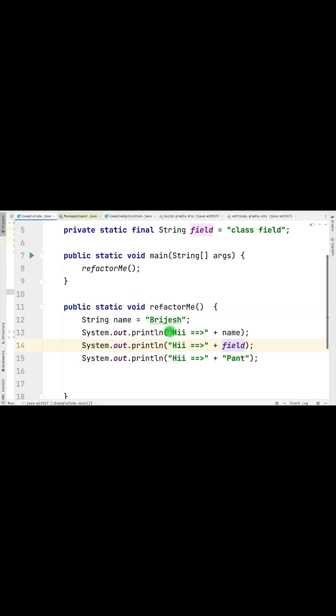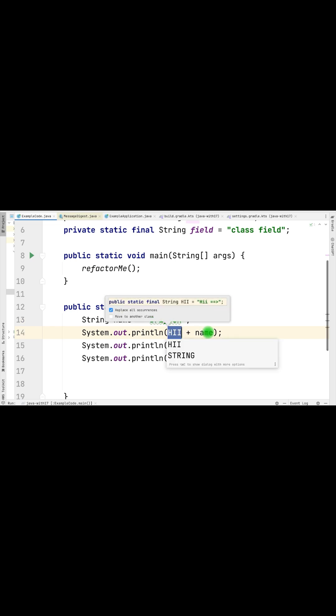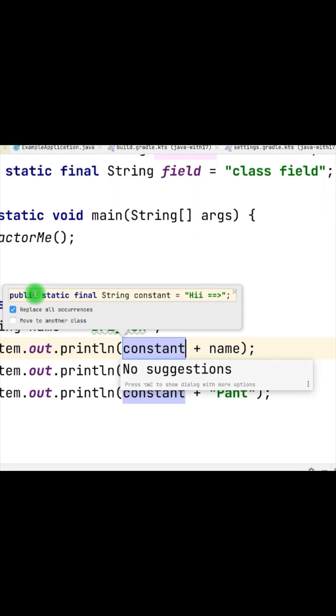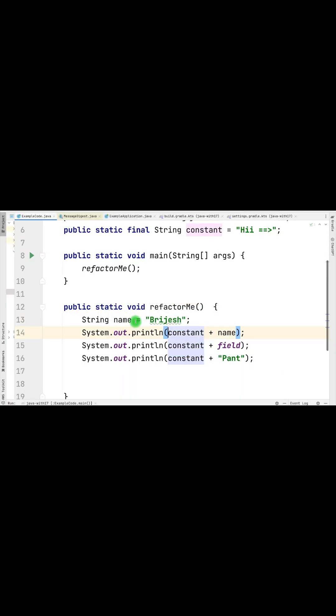To add the constant, just do Option Command C. It will let you create the constant with a couple of more options. Replace all occurrences will replace all the occurrences of that particular value, and move to another class will let you create or use an existing class.